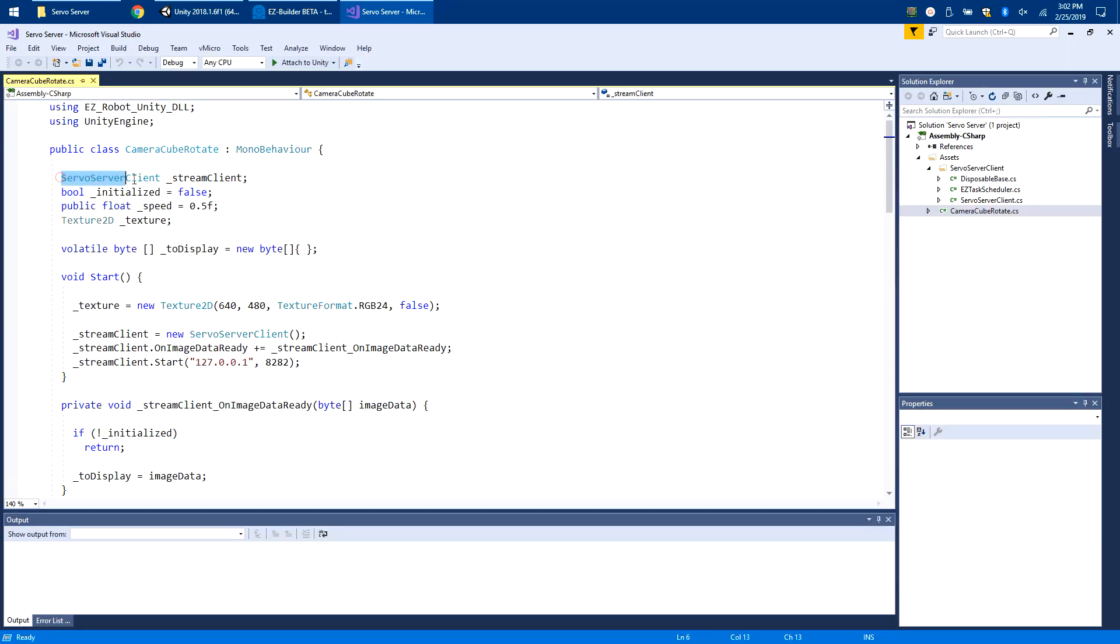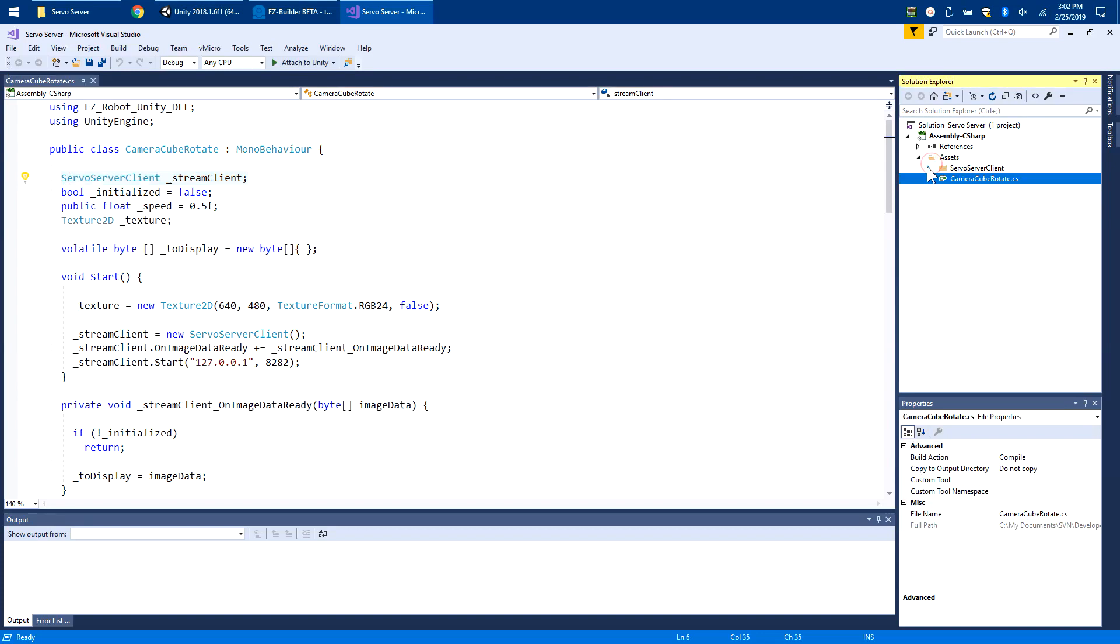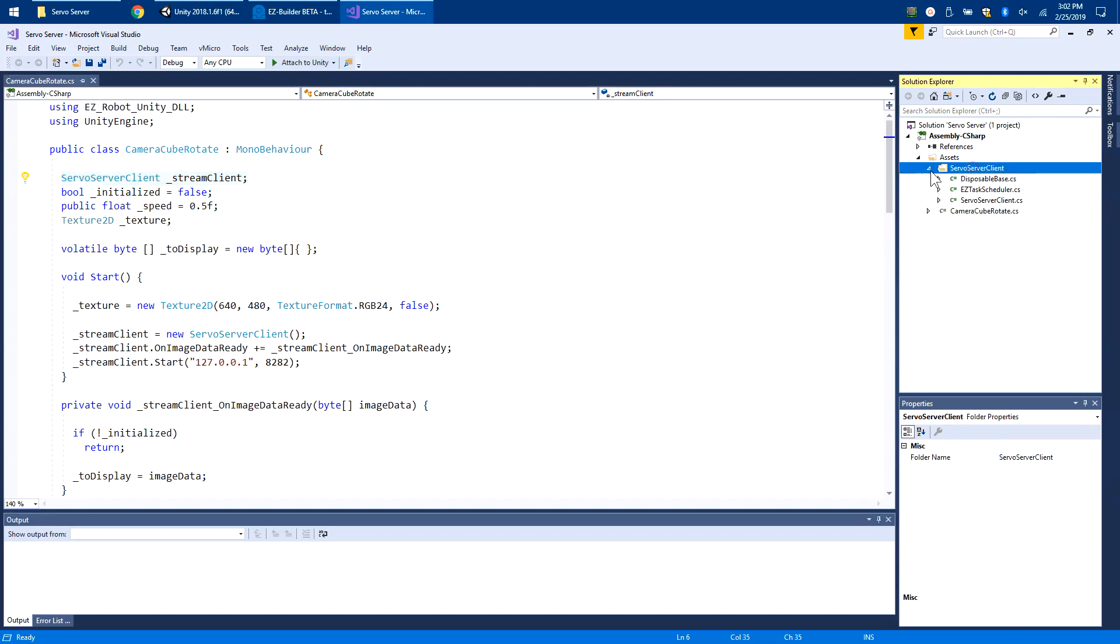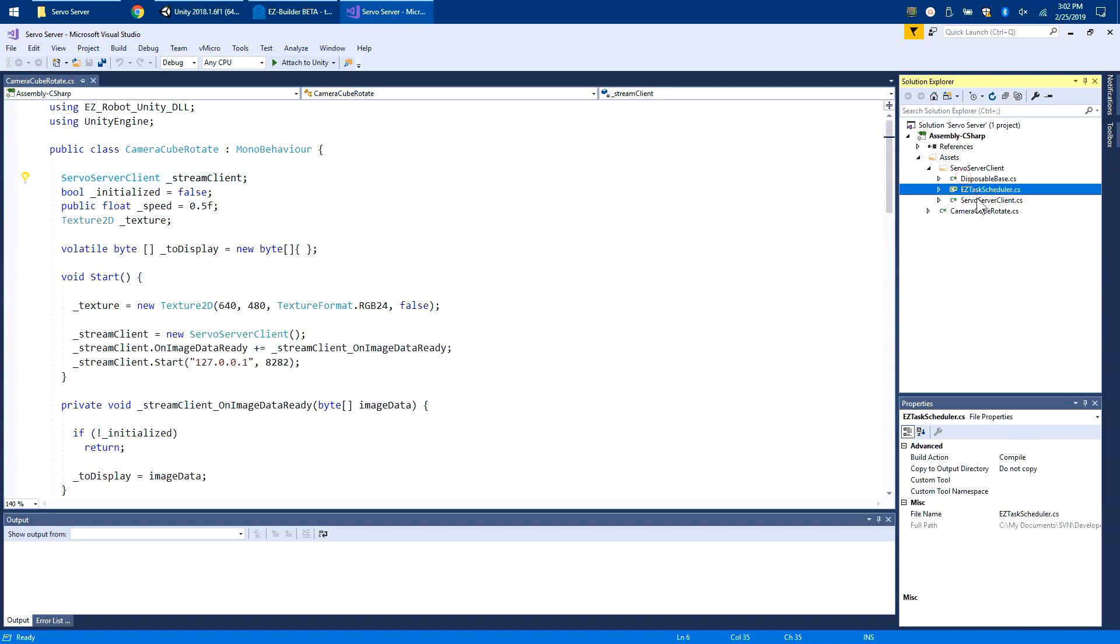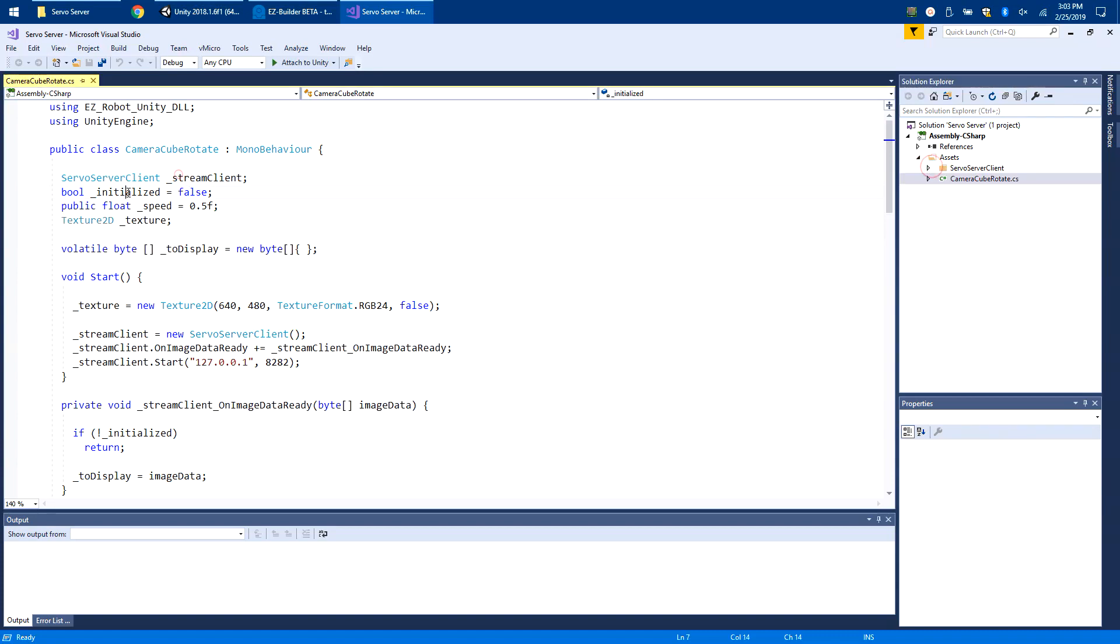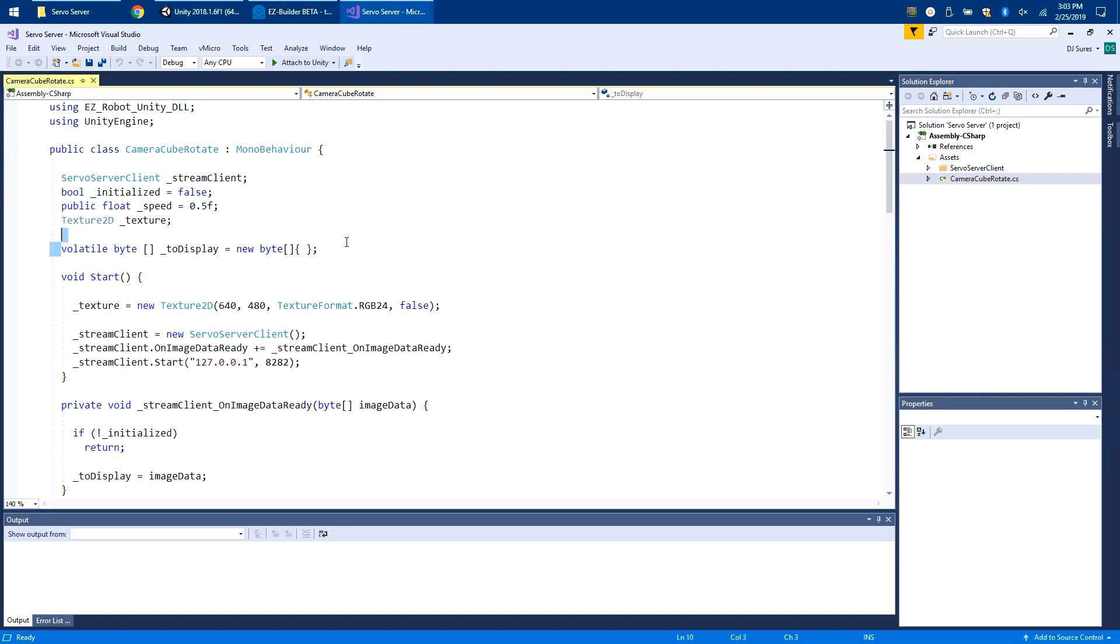This is the servo server client which I dragged from the test app folder into this folder. I have my information for it, this variable initialized, and then I have this which is the image in a byte array.